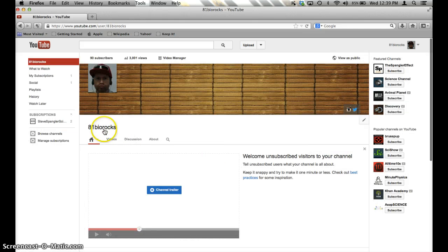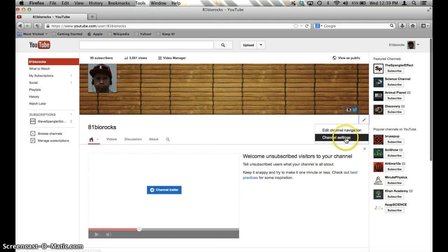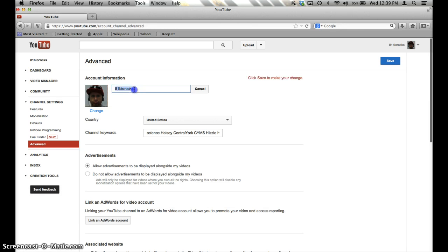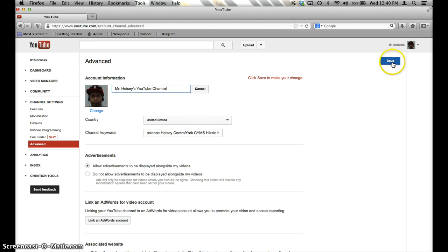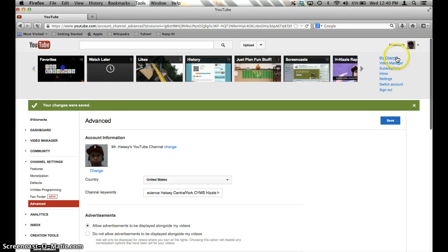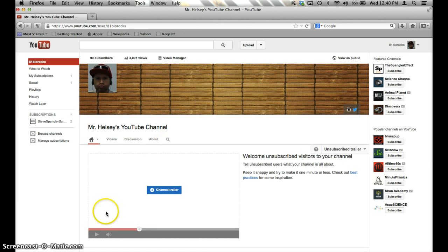So if I then hit Save and I go back to my YouTube channel, it now says 81 Bio Rocks, and if I click my edit right here, and I think it's channel settings, yep, and I can change this. I'm going to change this to Mr. Heisey's YouTube channel, hit Save, go back to my sweet channel from YouTube, and look at that. There it is.